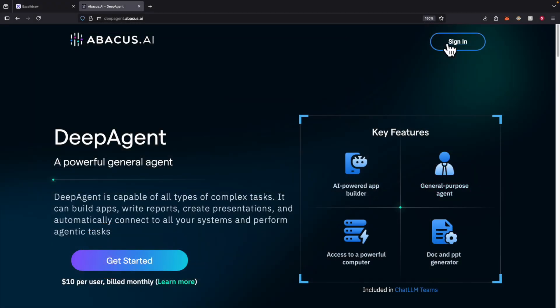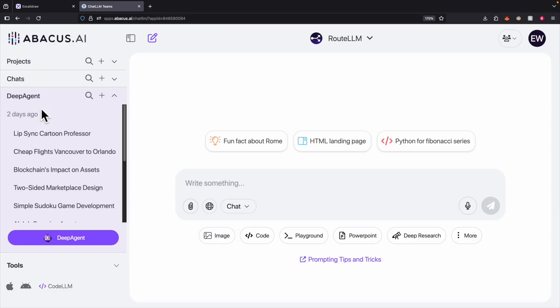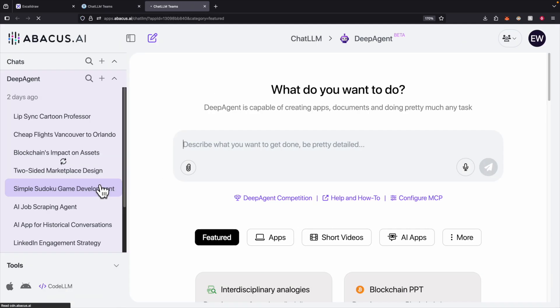To get started, we navigate to deepagent.abacus.ai. Getting started requires $10 per user monthly. After you enroll with the plan using the link in the description, you can simply click on sign in. Once you sign in, you can see the application interface. On the bottom left we have the DeepAgent button where we can navigate to DeepAgent. Here we can provide prompts and DeepAgent will execute any task on our behalf.